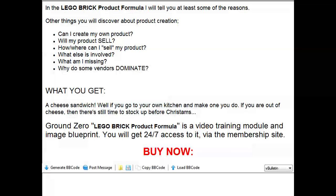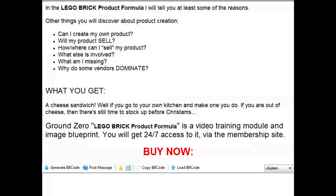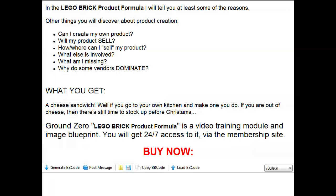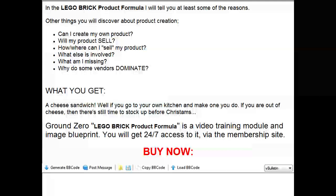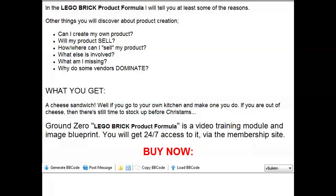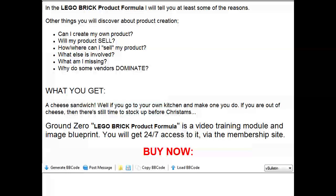The other big thing we're going to cover is what you're missing. In the LEGO Brick Product Formula, it's not just about creating the product — creating the product is probably about 20% of the process. We also need to ask: how come some vendors dominate the market and other vendors sell almost nothing? That's one of the other things we'll be covering inside the course.